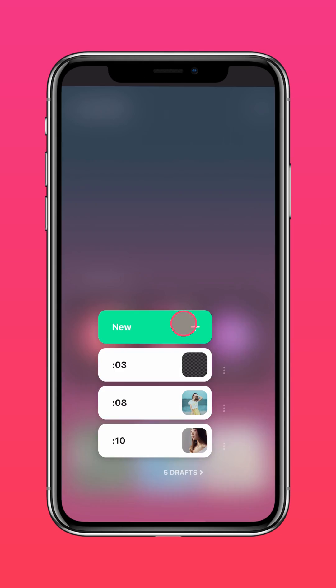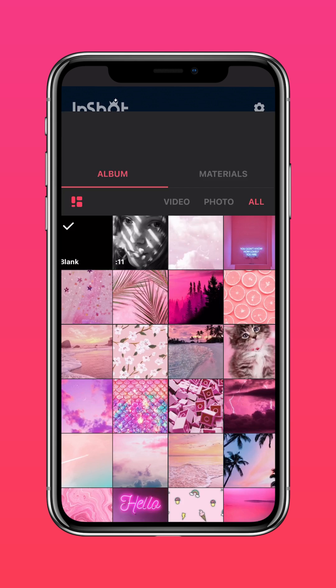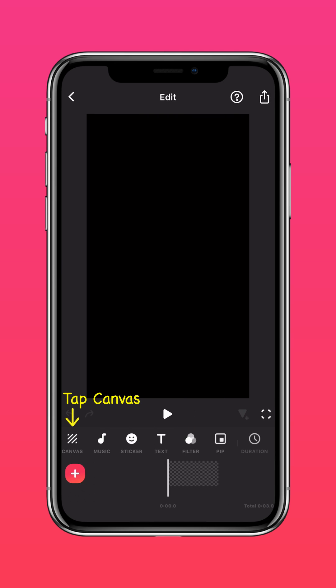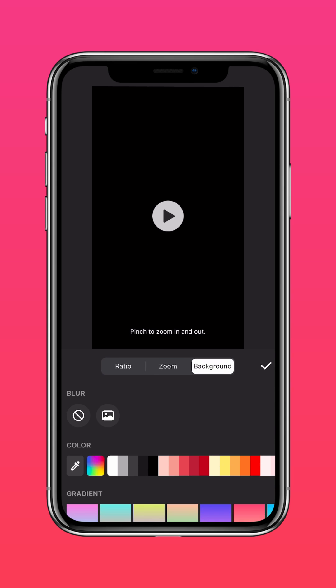First, import a blank video into the InShot app. Tap Canvas, select the background, then choose the white background.